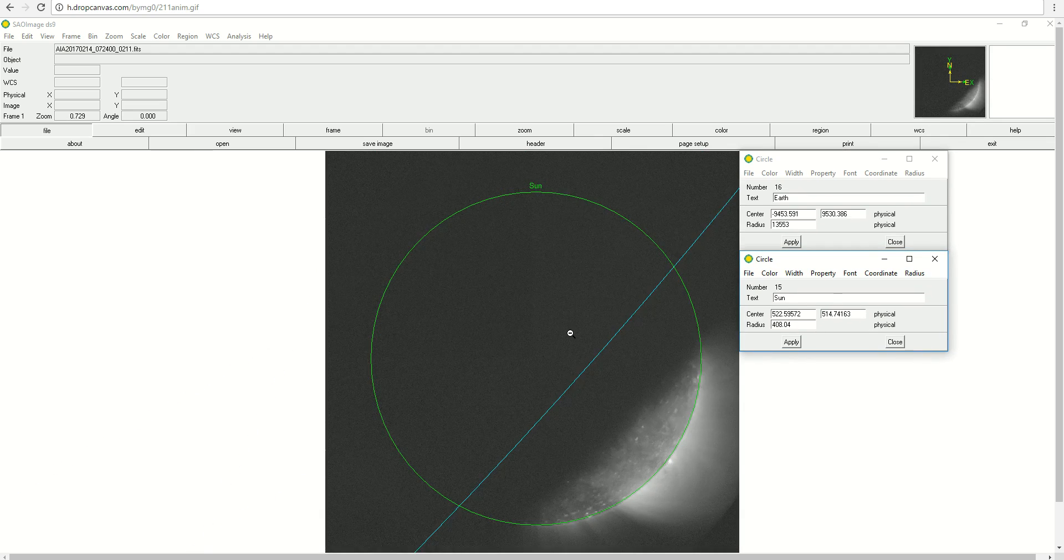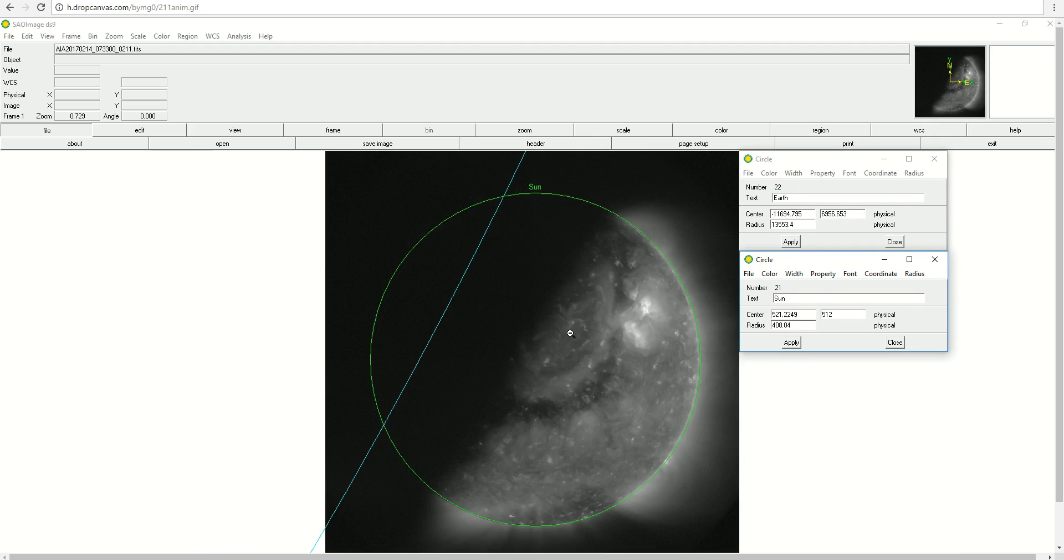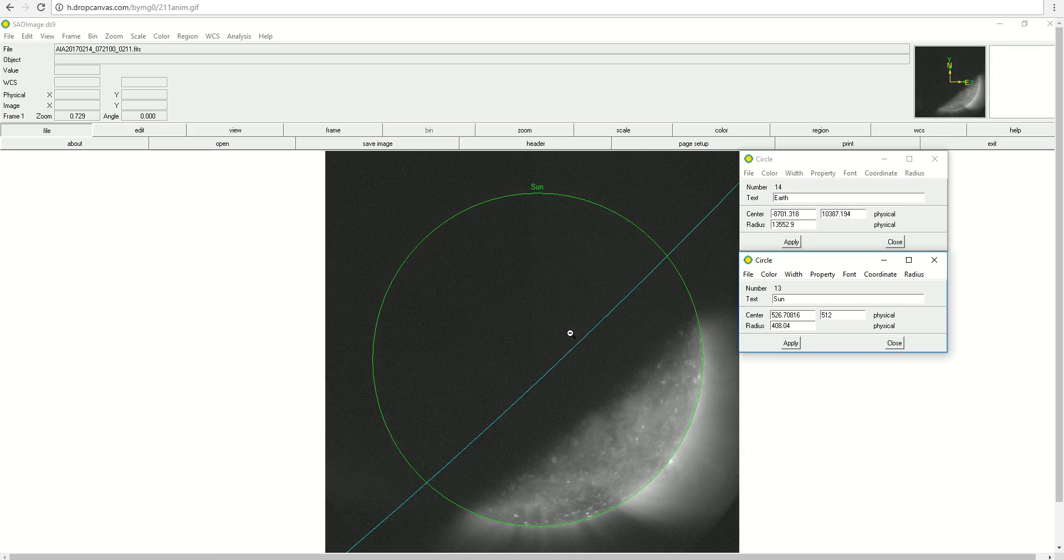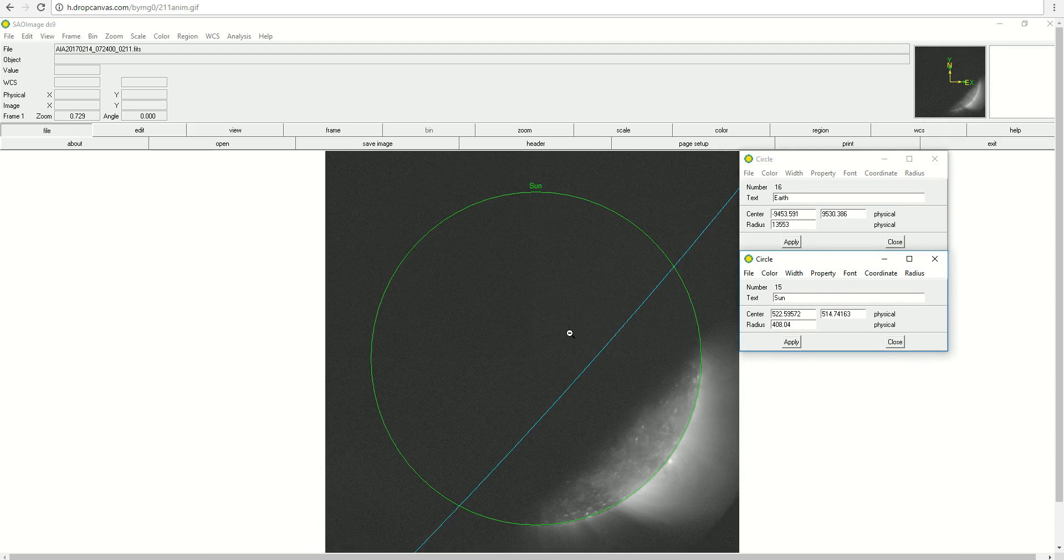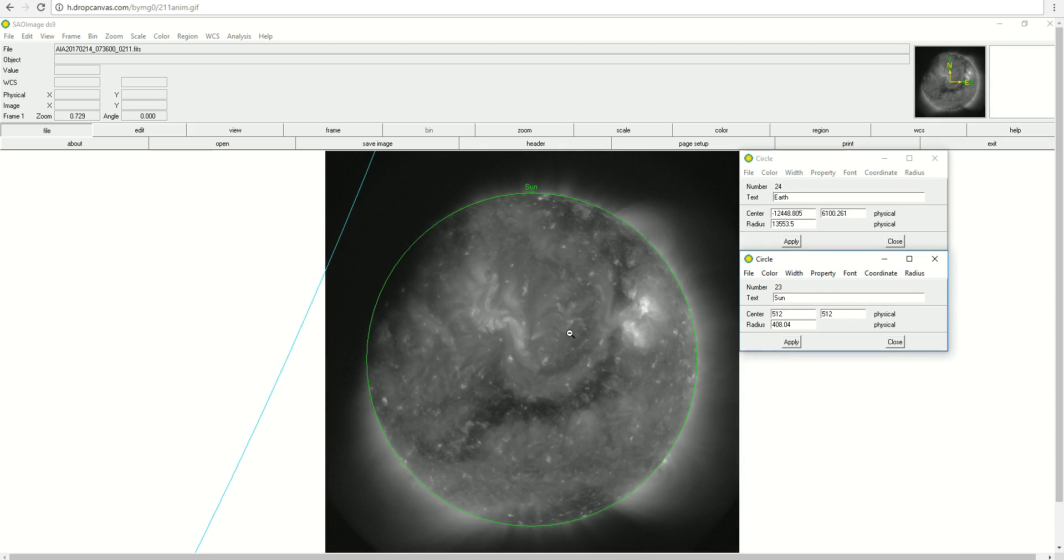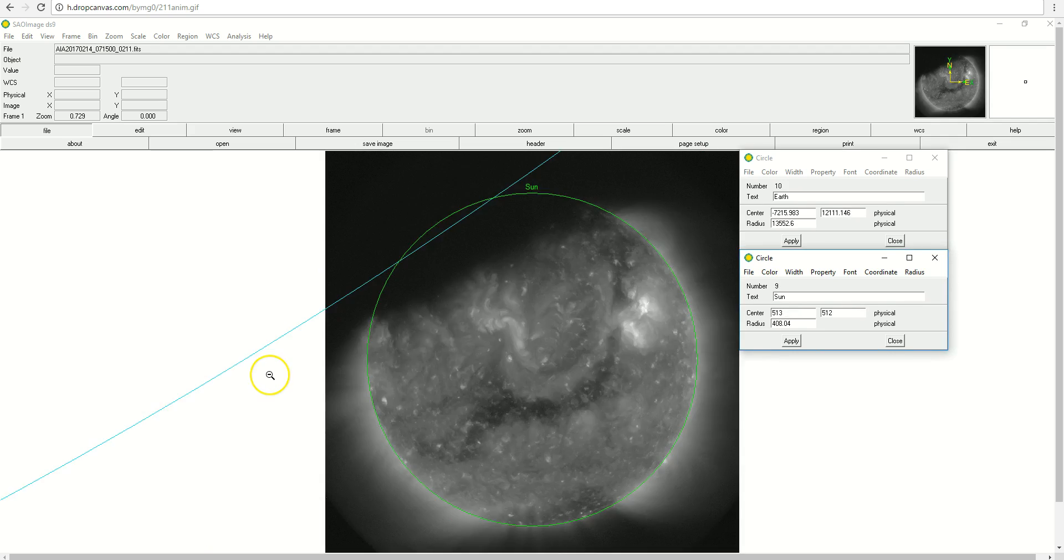So again, it just depends on what wavelength you look at as to what extent Earth's atmosphere will block the light of the Sun.